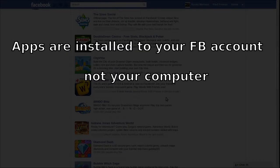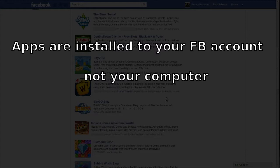Something to remember is that these apps are installed to your Facebook account and not on your computer. What that means is that you can access them on any computer that you're logged into Facebook on.